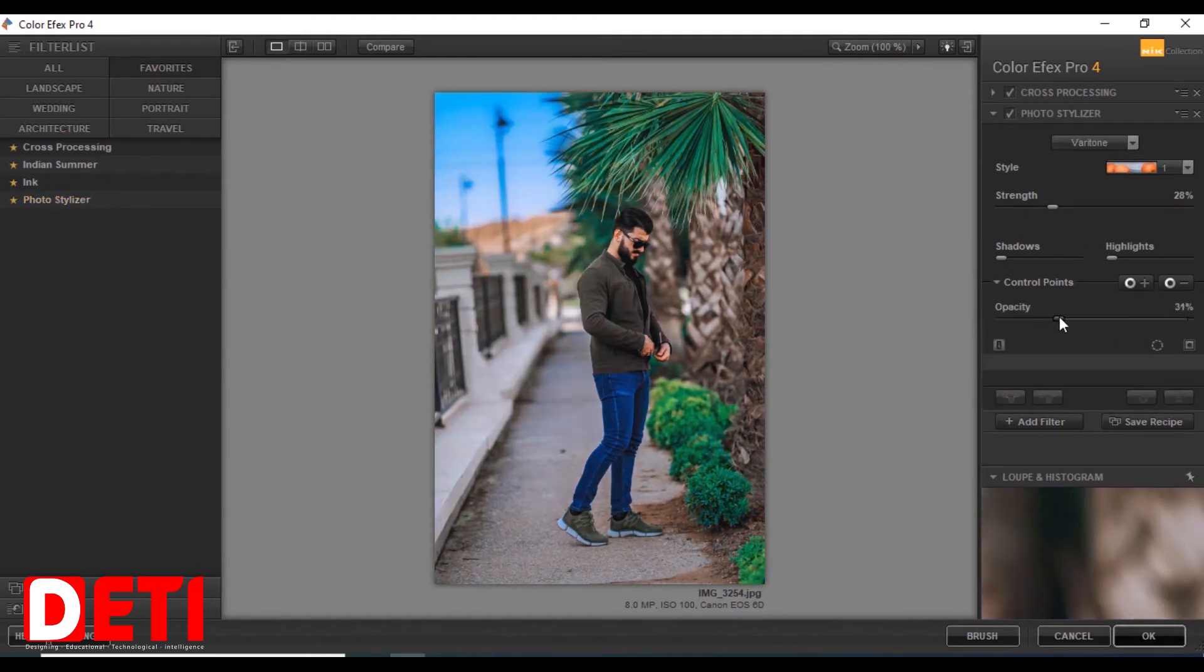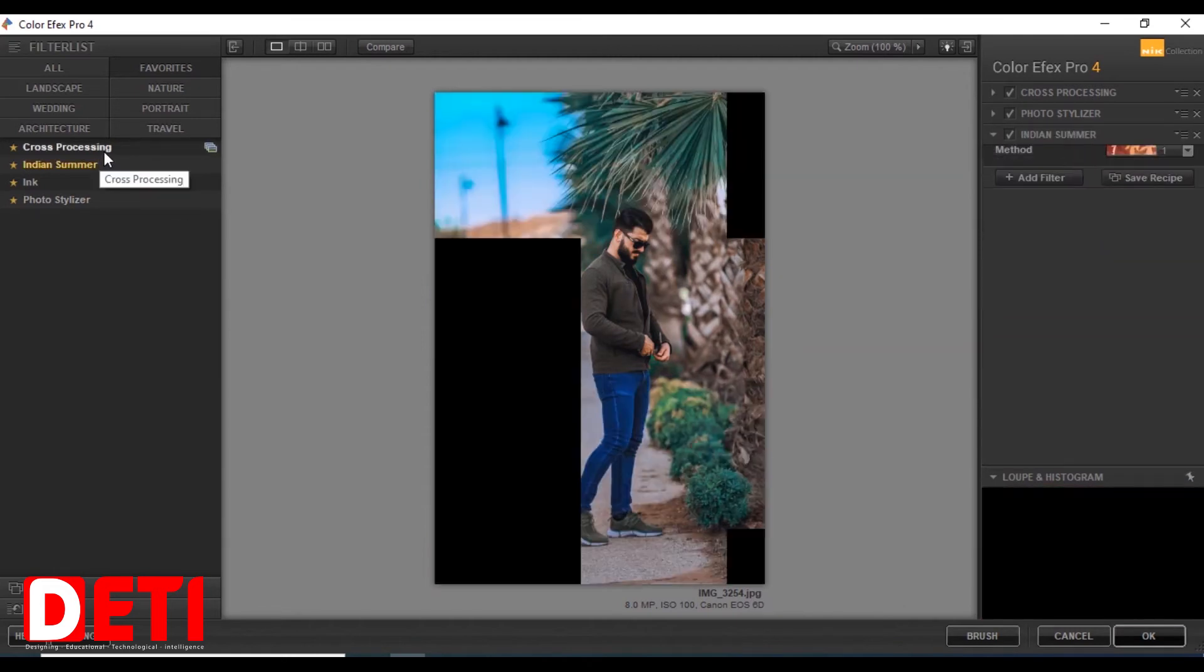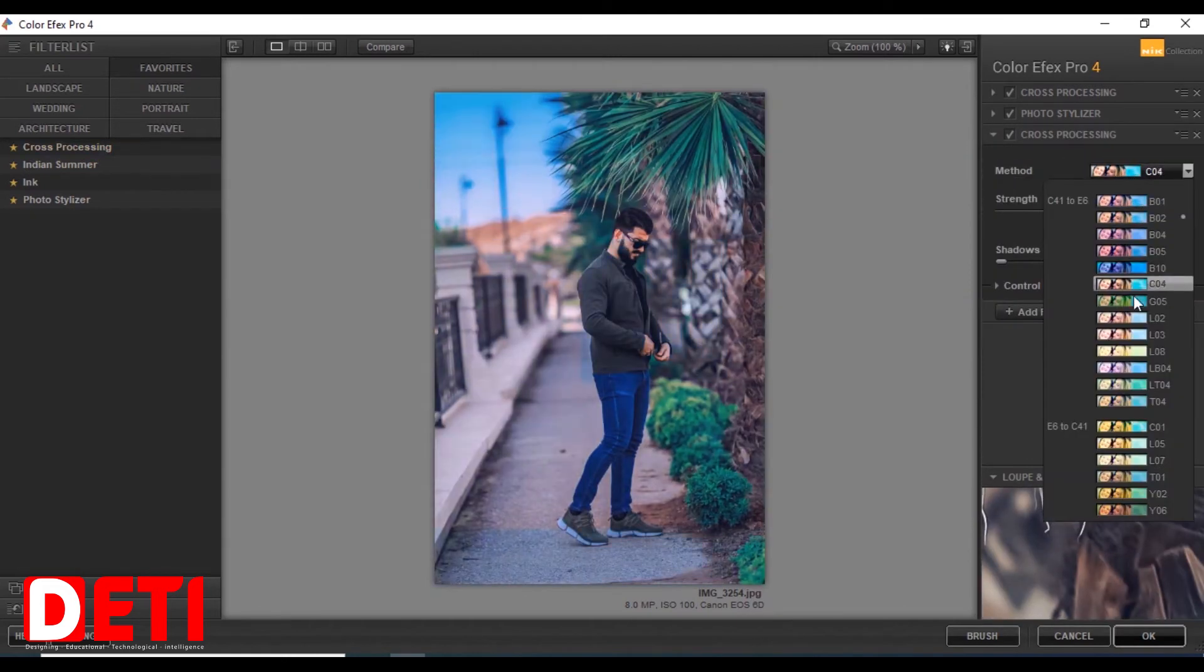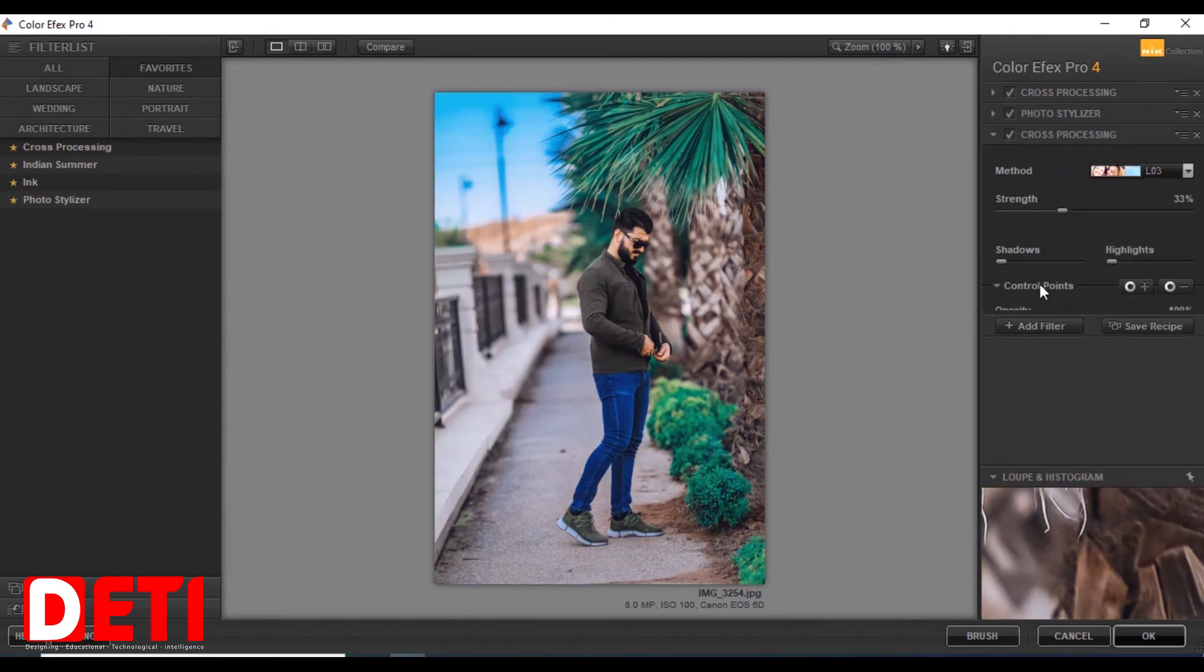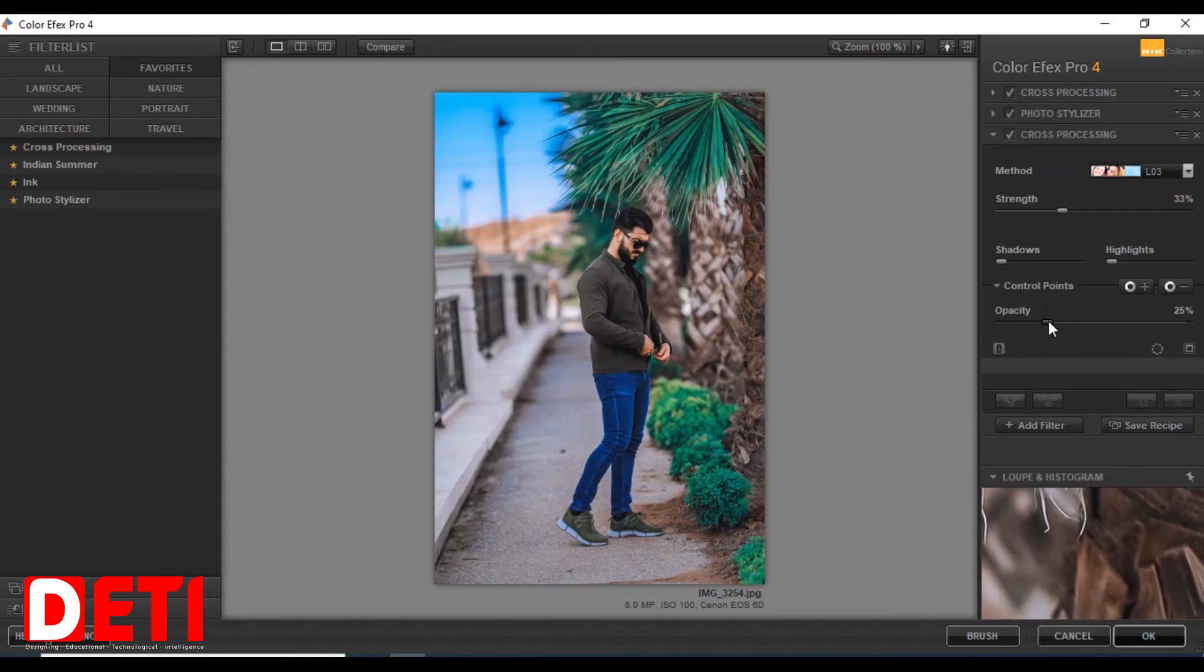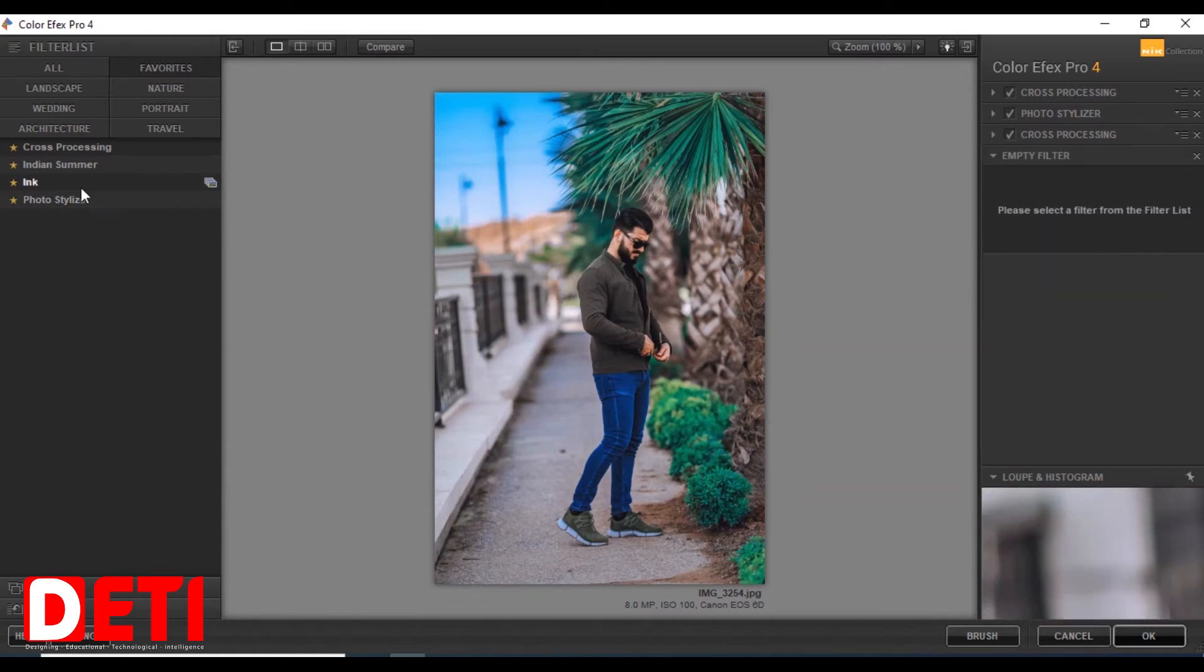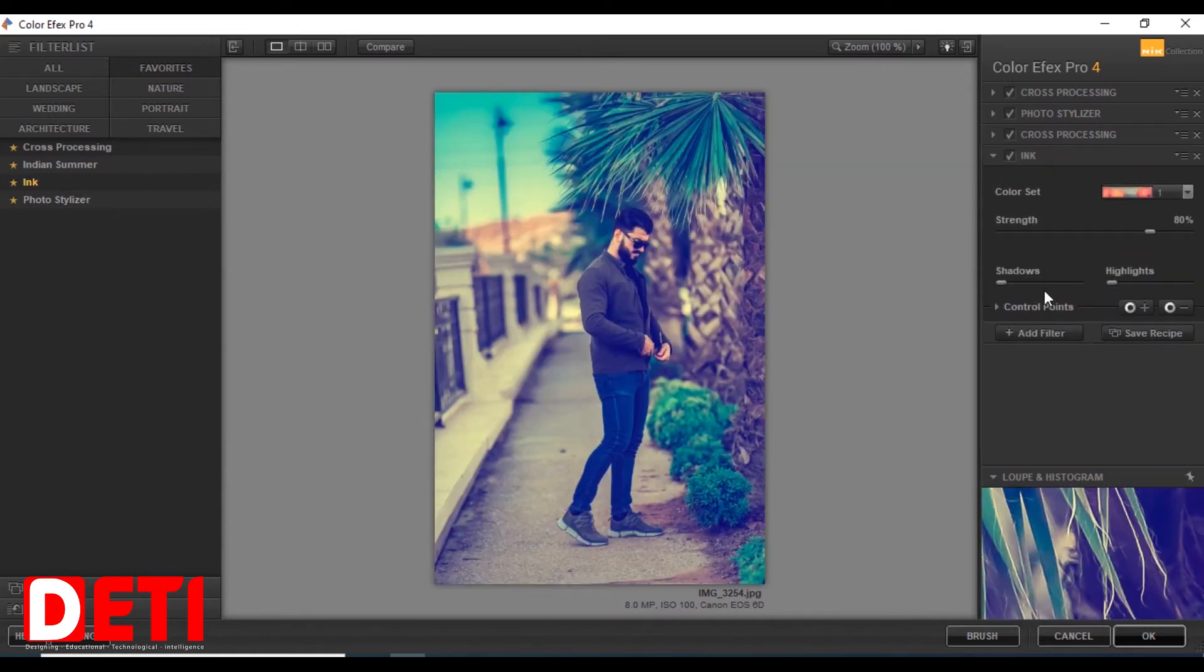This one is photo stainless. As you can see you can change the color the way you want. You can highlight, you can give more lighting, and you can darken it. It's all upon you.